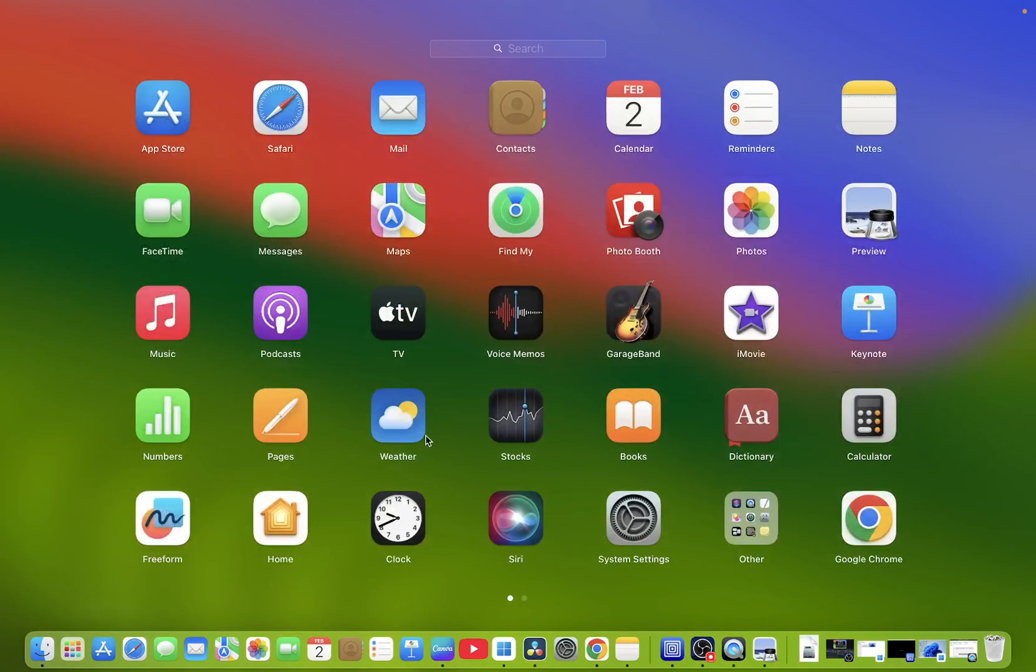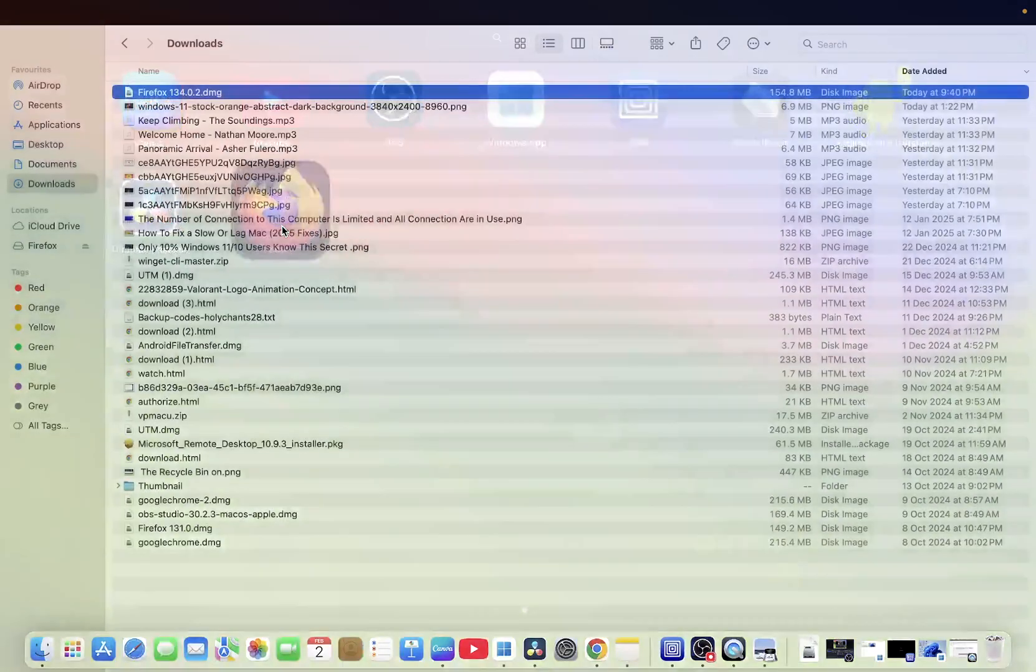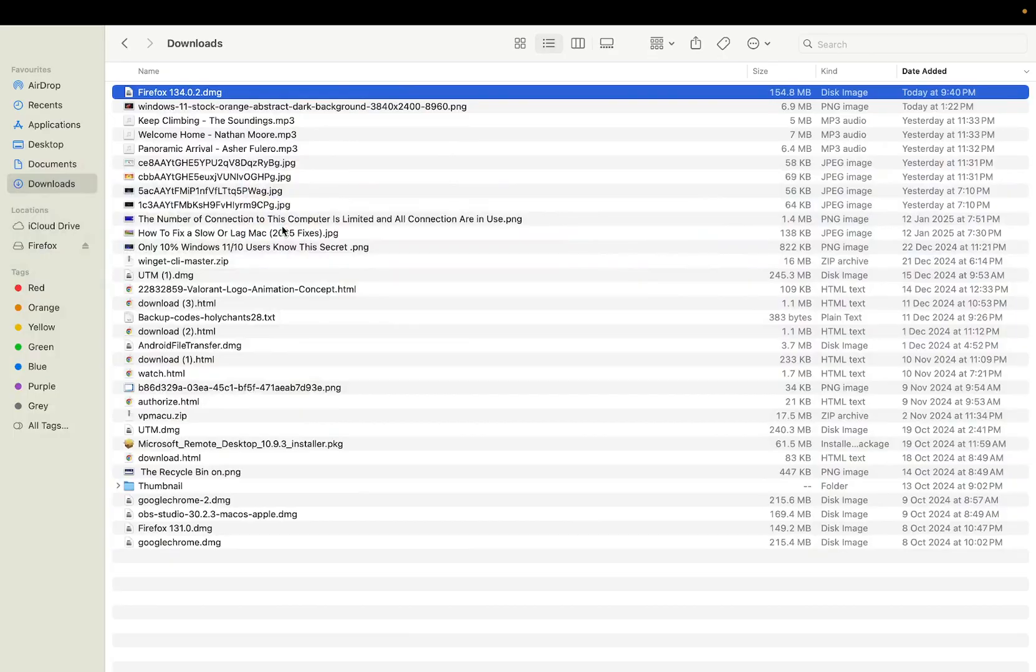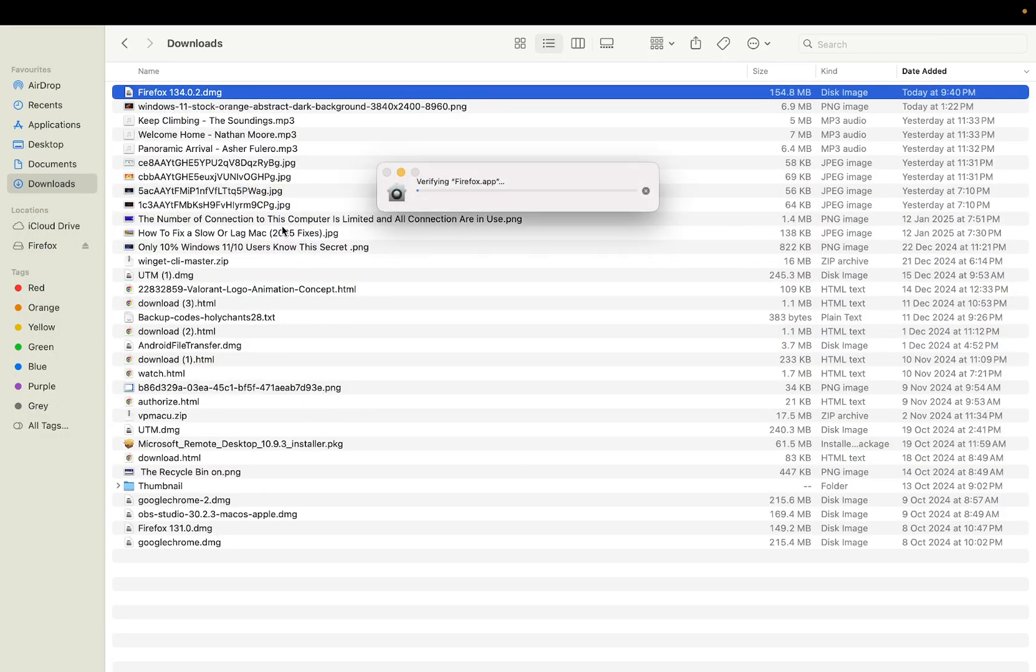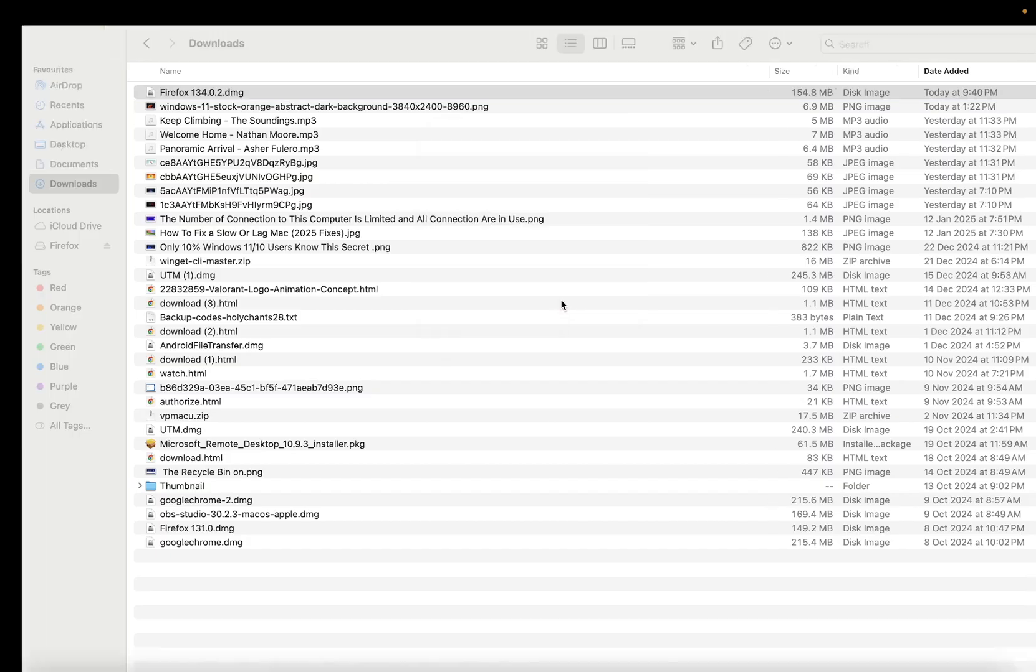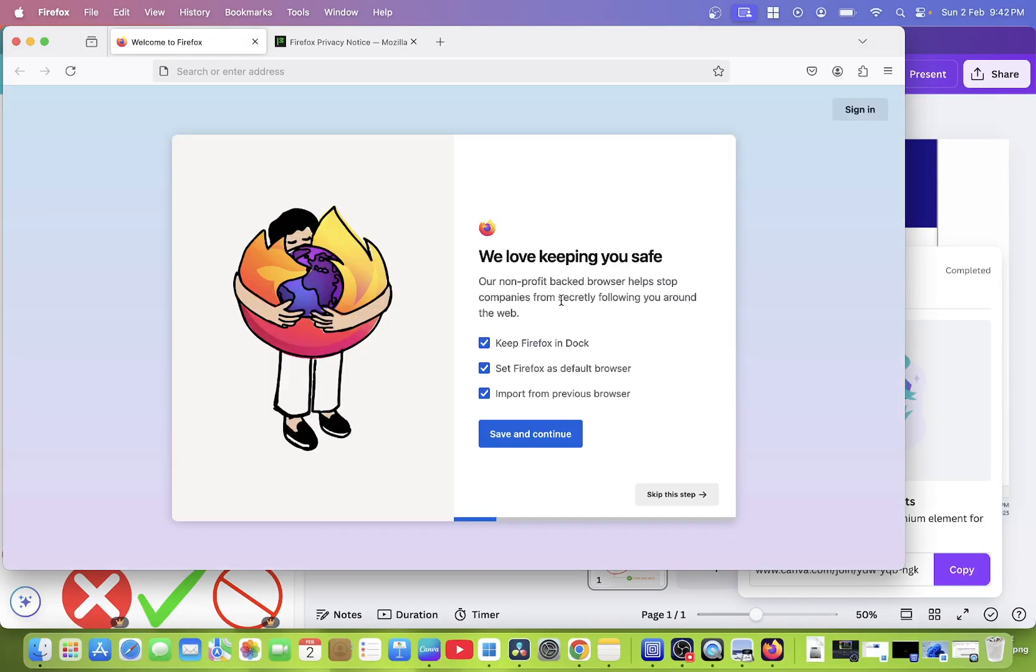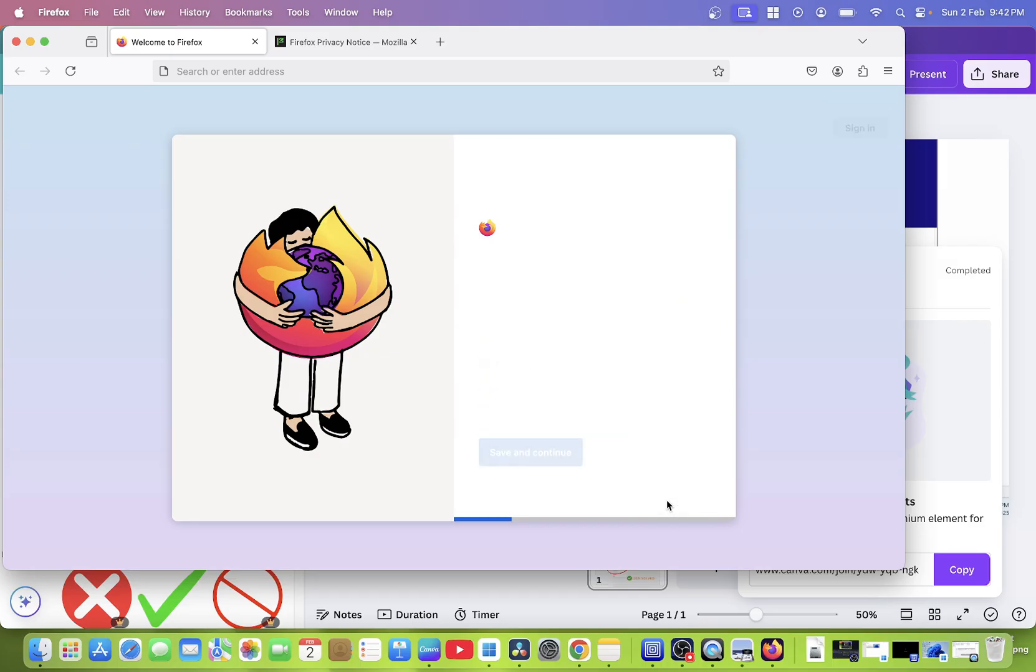Now we can close this and we can go to the Launchpad, means we can hit the Firefox, click on open, now click on skip.